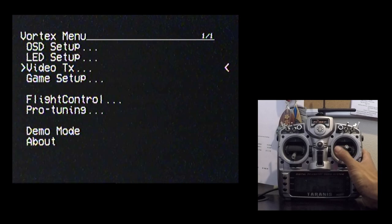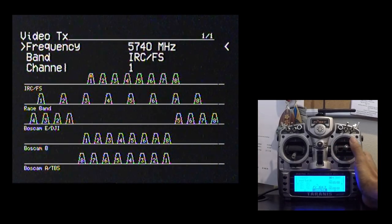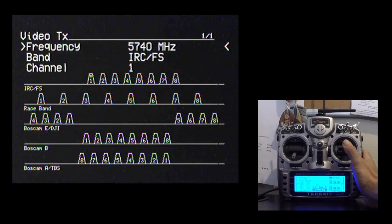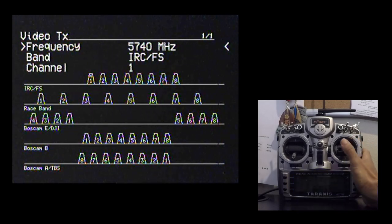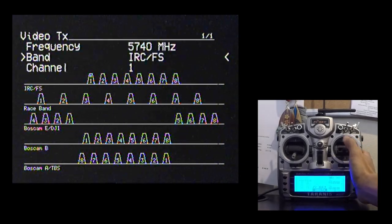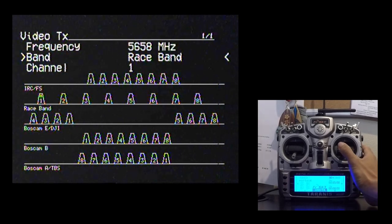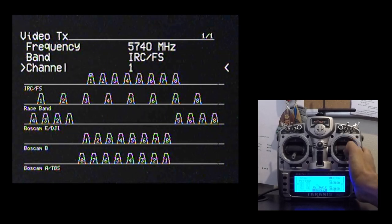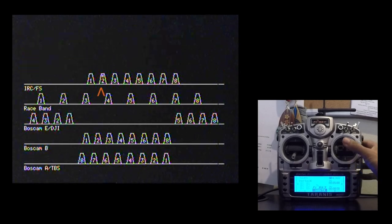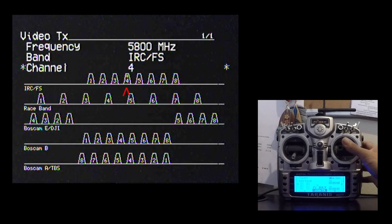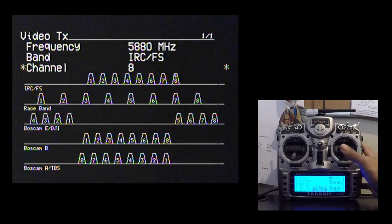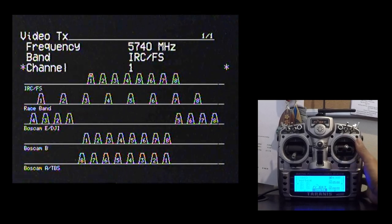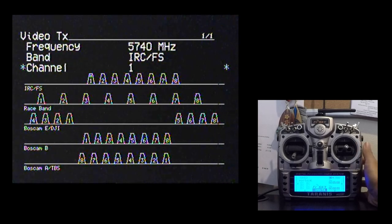The video setup screen is what allows you to change the channel that you're on. And this is really helpful at a meet or at a race because it allows you to actually visually see where everybody else might be on the 5.8 band. So you've got your frequency, the band. So you can cycle through between the Immersion RC or some of the new race band or even some of the existing BOSCAM bands. And to change the channel, you'd actually go down here and flip through. And when you flip through, you'll notice that there's a little asterisk that lets you know exactly where you're at. So again, this is very helpful when you're at a meet or at a race because then you can find out where everybody else is at. And then you can go ahead and choose a channel that is far away from everybody else.